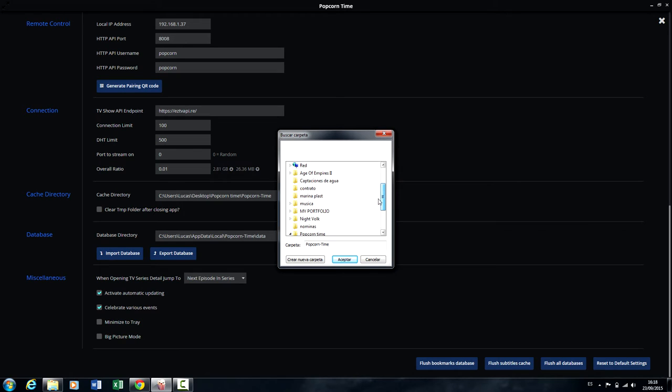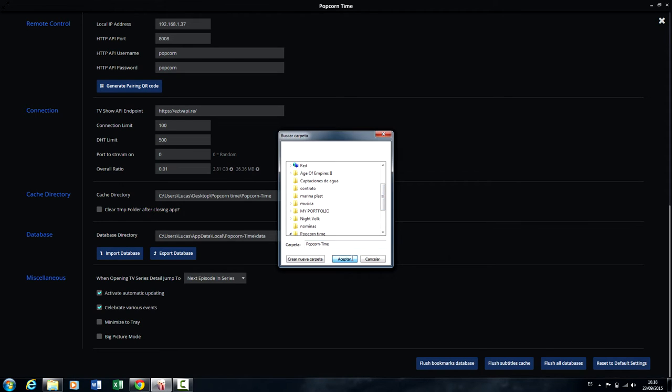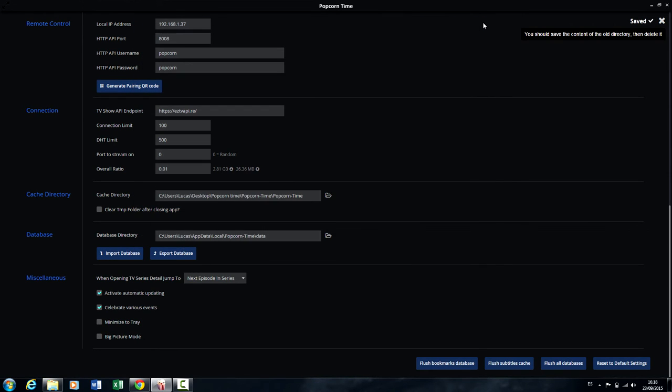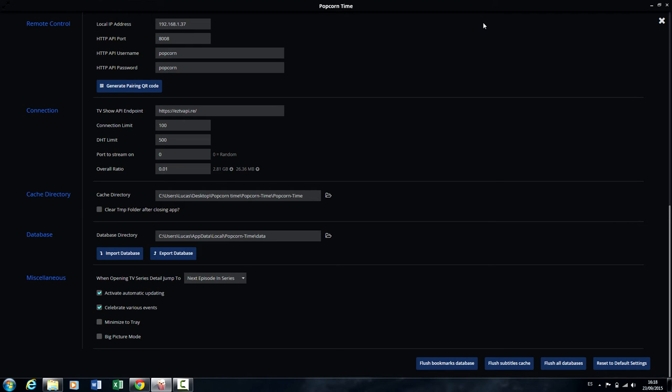So every time you watch a movie, TV show, or whatever, it will be saved in that folder and you'll be able to open it again and watch it as many times as you want.